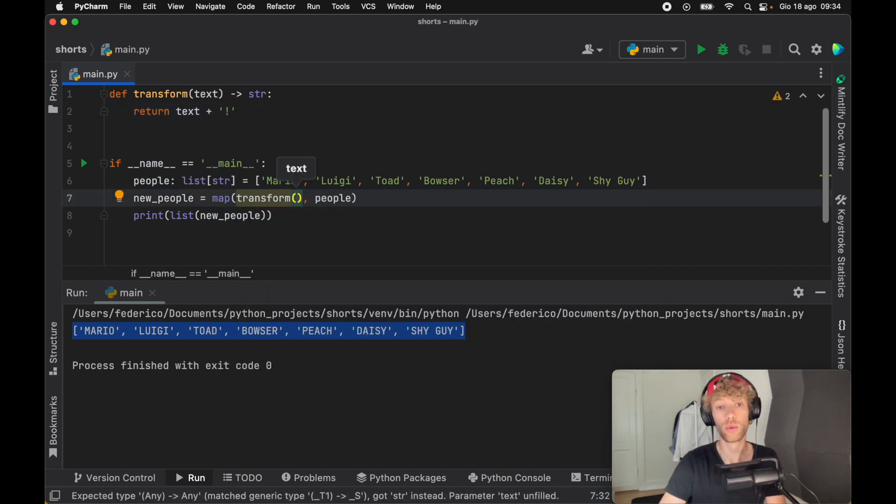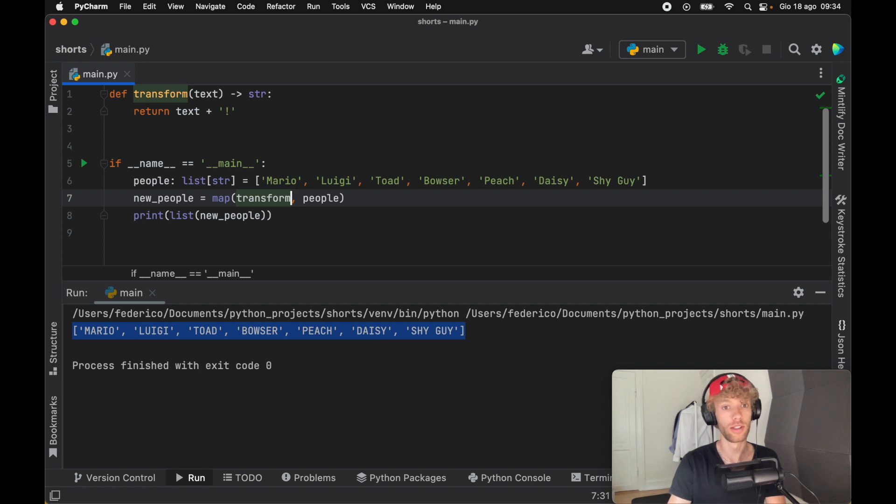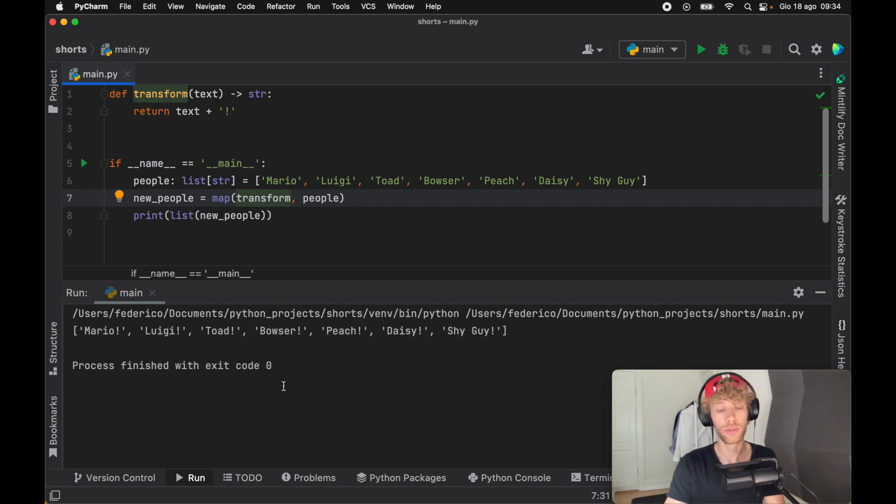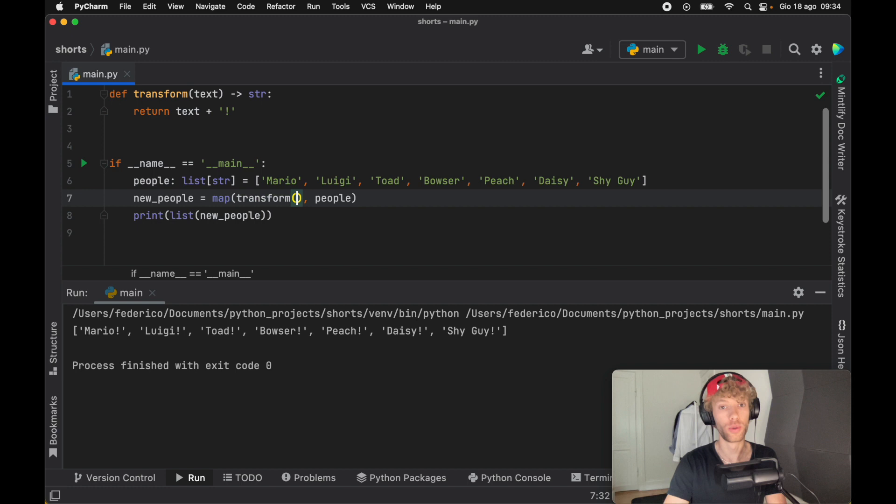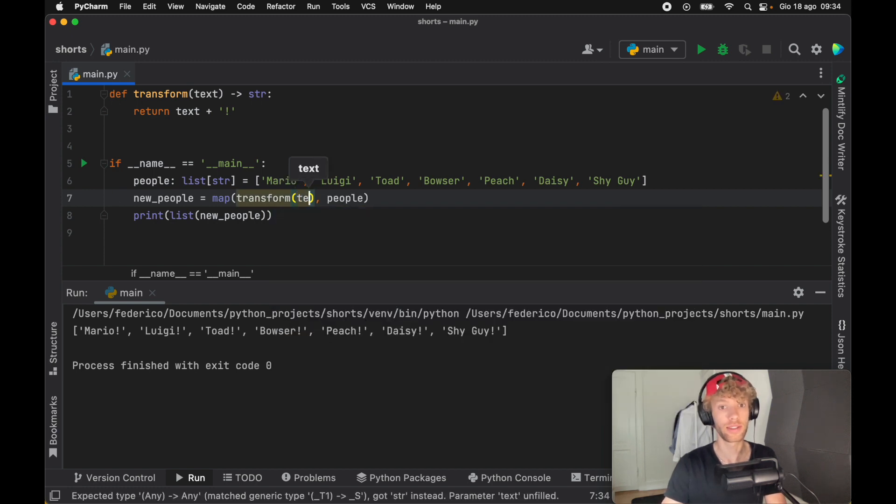And we do not insert the text, we just say transform. It's already understood that it's going to use this and put each person into the transform function. So if we run this, we're going to get every single person transformed into a loud version of themselves. I'm also going to show you how you can choose to include this so that you can insert the text.